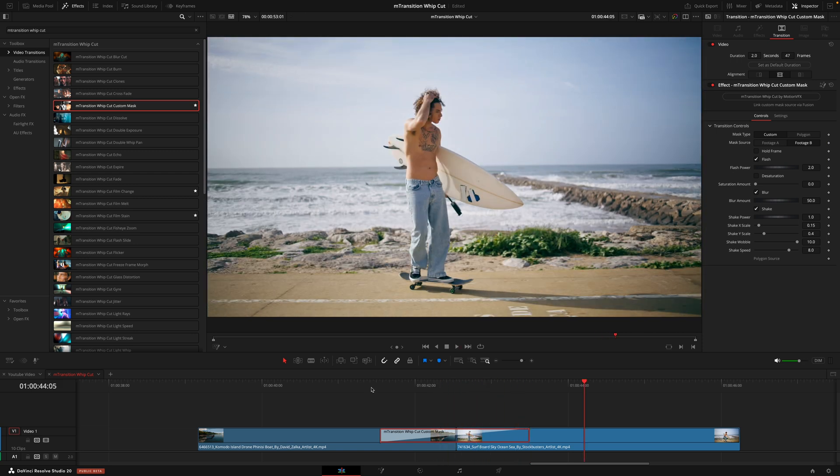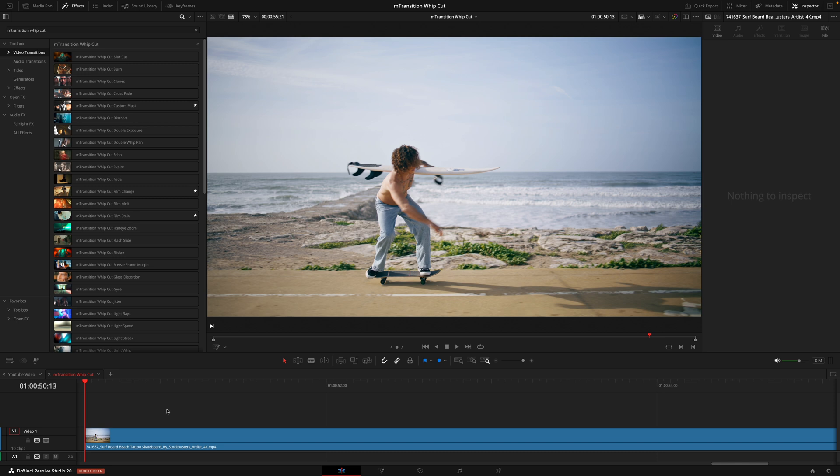Now, I know that was a few extra steps, but I guarantee the results will always be worth it. And one last thing I do want to mention is that you aren't only limited to use these transitions in between clips.